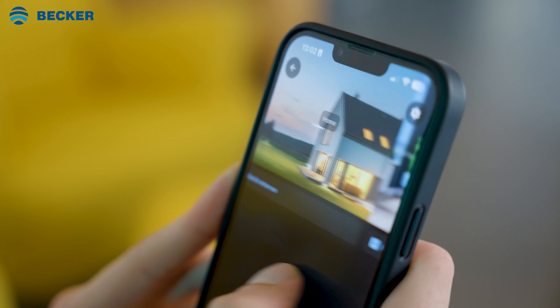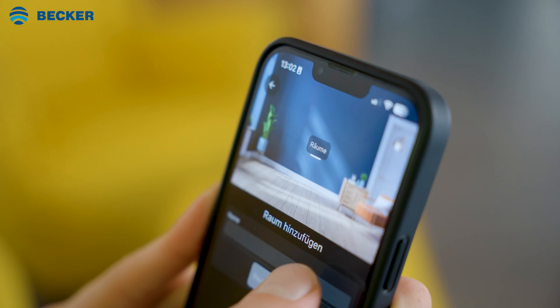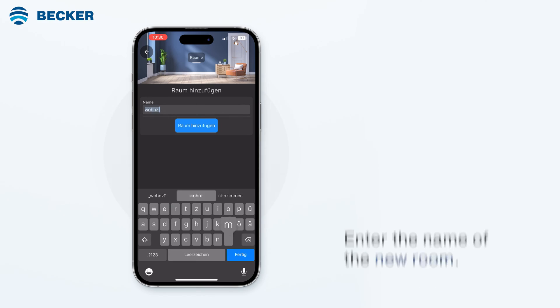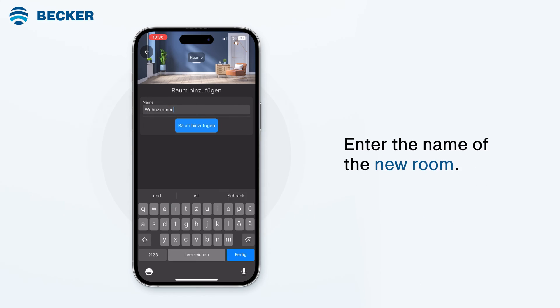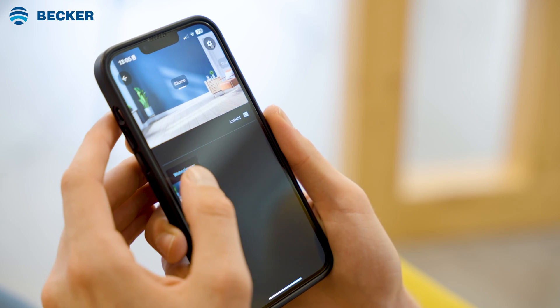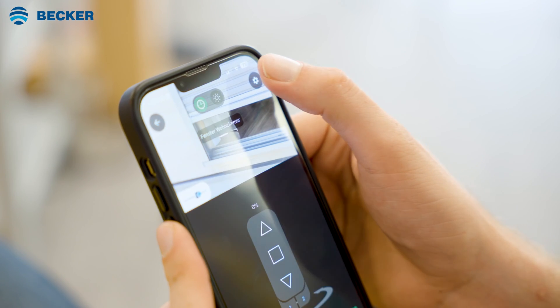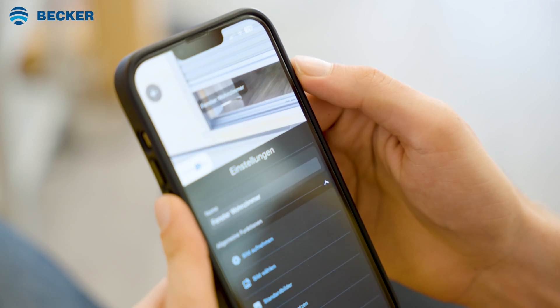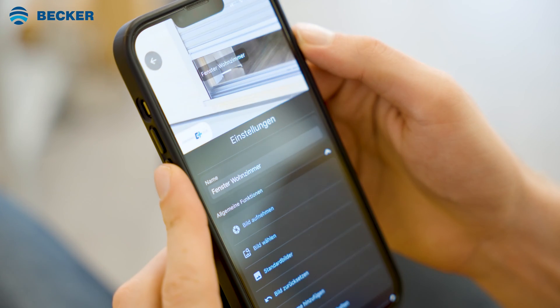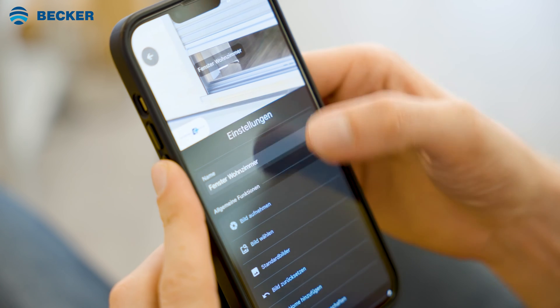Select the rooms option and tap the plus symbol to create a new room. Enter the name of the new room and tap add room. Open the room by tapping on it. For better recognition, you can optionally assign your own photo or a standard image.